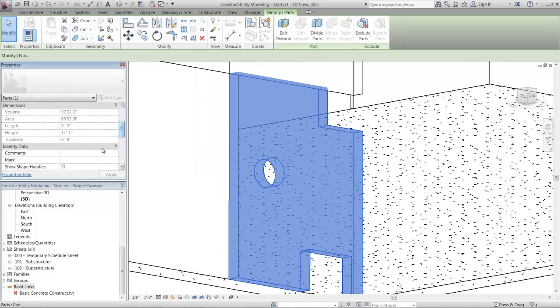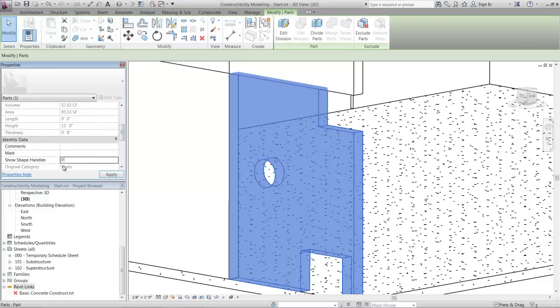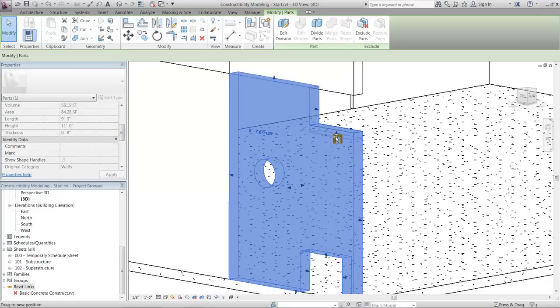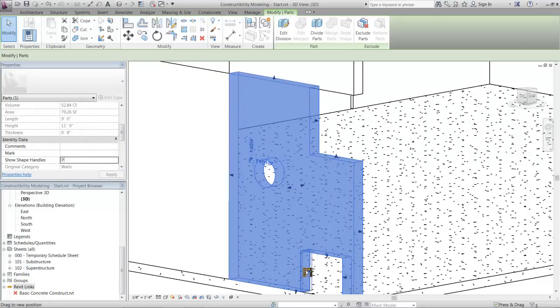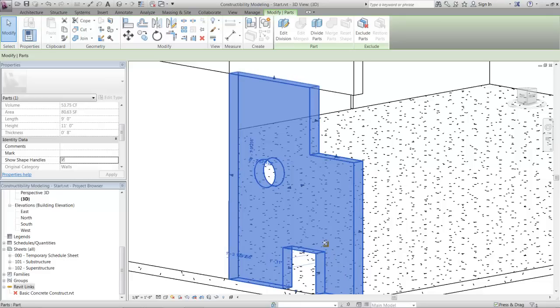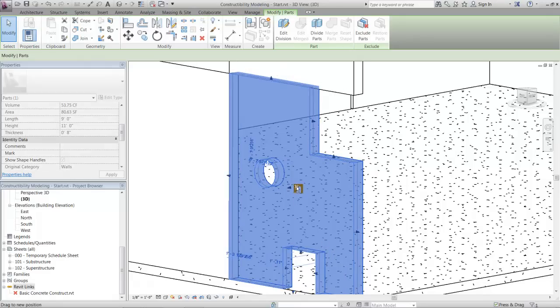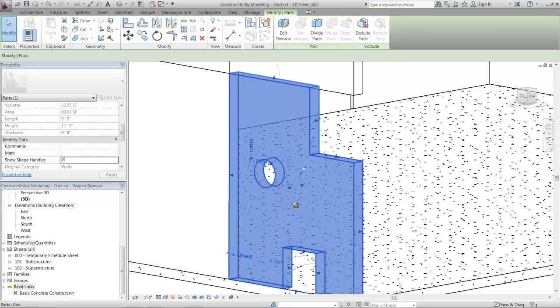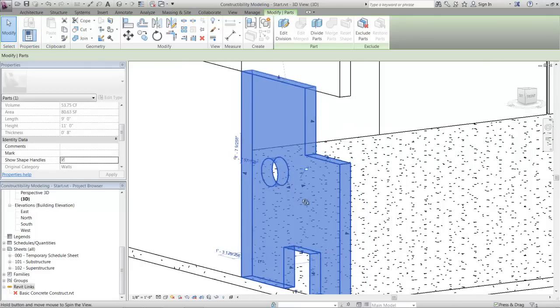Design intent models can be further modified, dividing slabs into individual concrete pores, breaking partitions to show accurate wall construction, or merging components together to better represent how the elements will be constructed in the field.